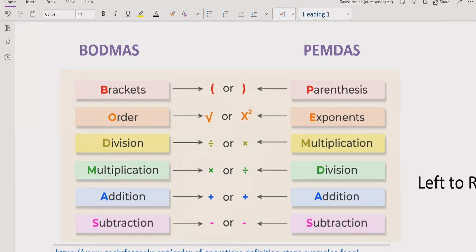After that, you have to solve the exponent or power of any number. After the parentheses and exponents, you go left to right and find the precedence: division and multiplication have the same precedence. Whichever comes first from left to right — multiplication or division — you solve that part first.